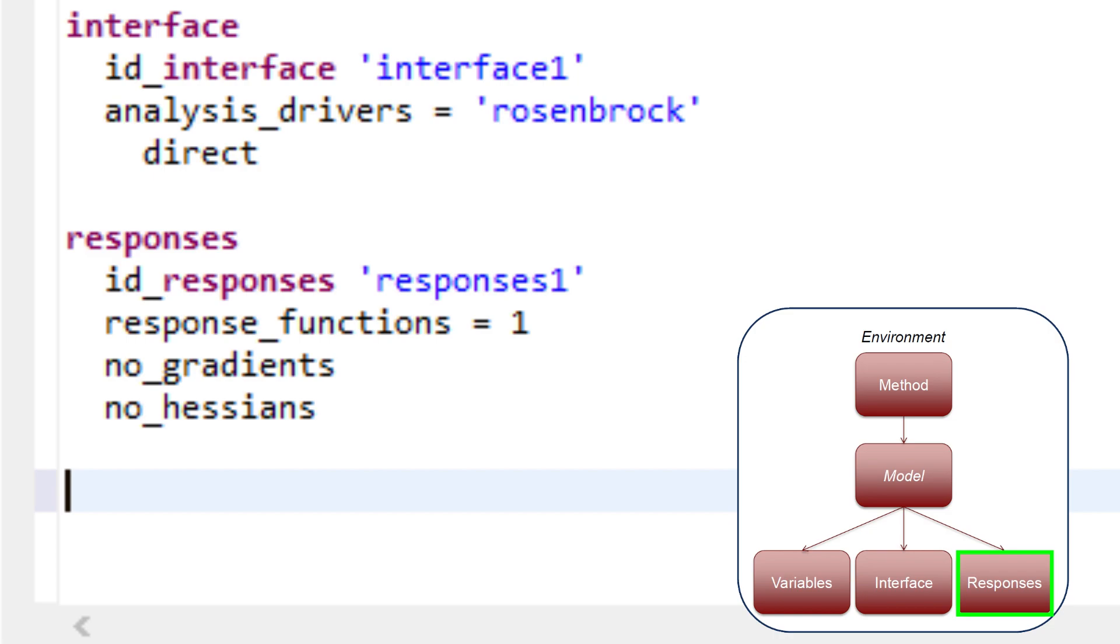The responses block can include additional information returned by the interface, such as constraints and derivative information. In this example, there are no constraints associated with Rosenbrock's function, so the keywords for constraint specifications are omitted.